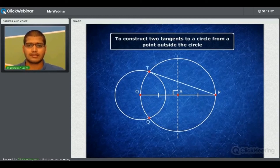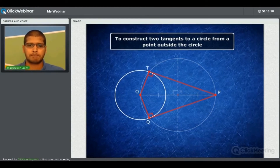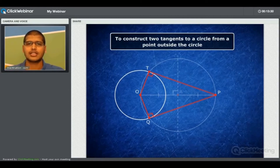Triangles OTP and OQP lie in the semicircles of the circle with OP as diameter, and radii OT and OQ are perpendicular to the lines drawn from point P. Therefore PT and PQ are the tangents from external point P. The intersection of the two circles gives the points of contact through which the tangents can be drawn from external point P. This is how we use the theorem that the angle formed in a semicircle is always 90 degrees to construct the tangents to a circle from an external point.